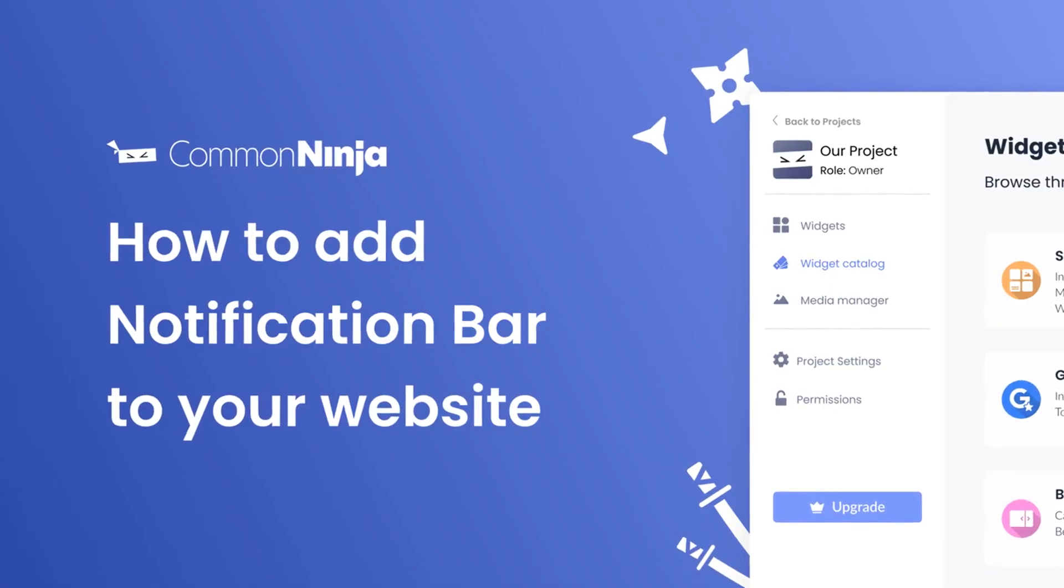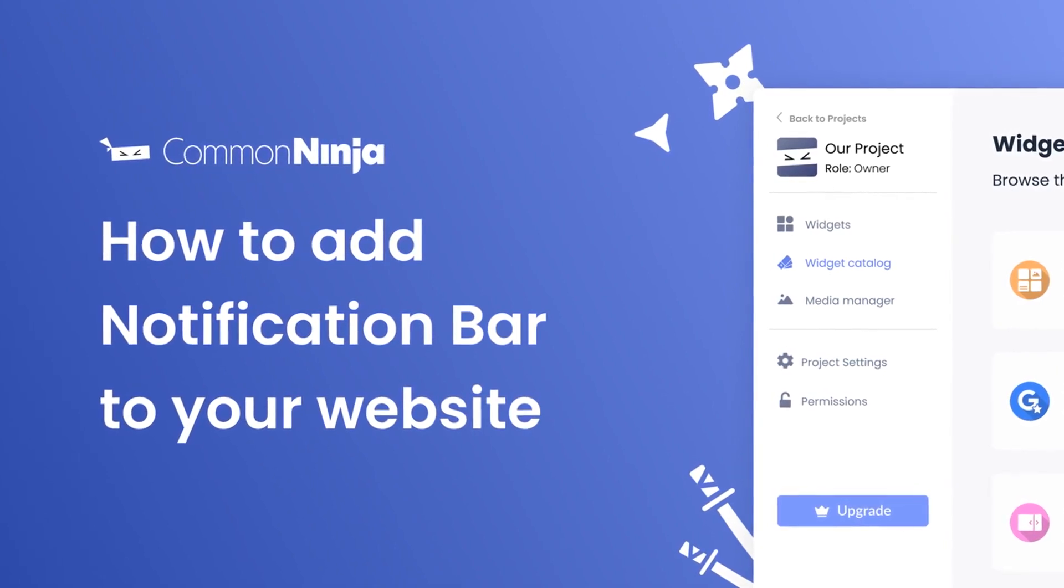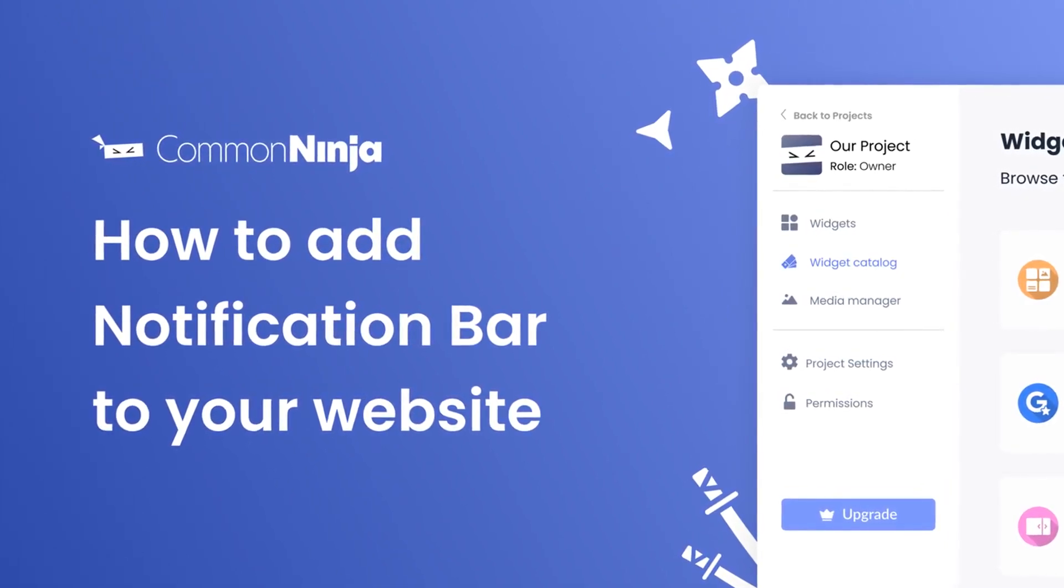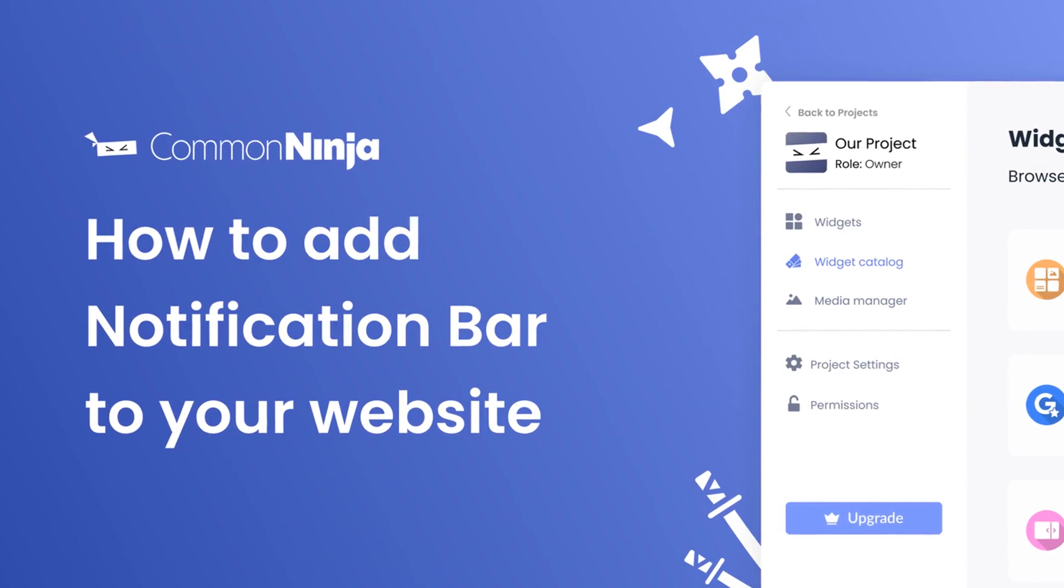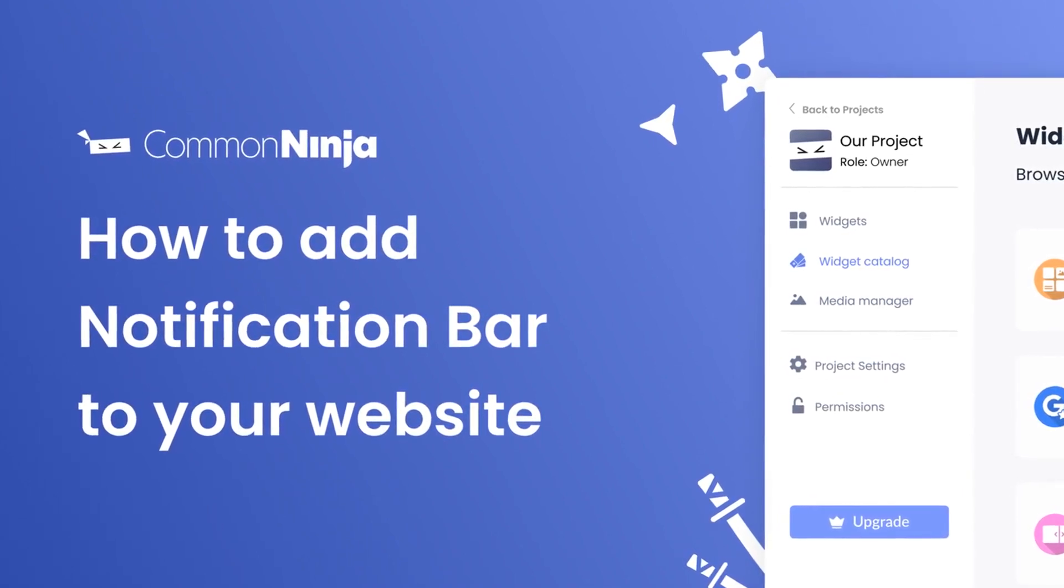Hi, my name is Daniel and in this video I'll show you how to create a notification bar and add it to your website. Let's get started.